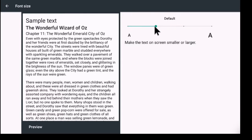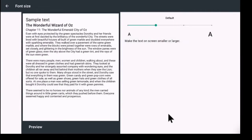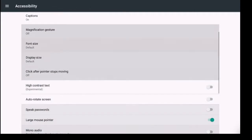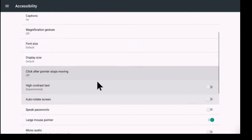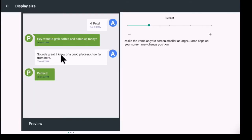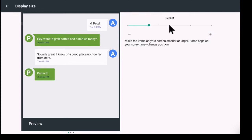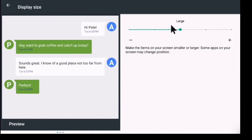Also the display size we can change that as well. So you can make the items on your screen smaller or larger. Some apps on your screen may change position. So you could change that there and it gives you a little preview as to what it would look like. We're going to keep it at the default.